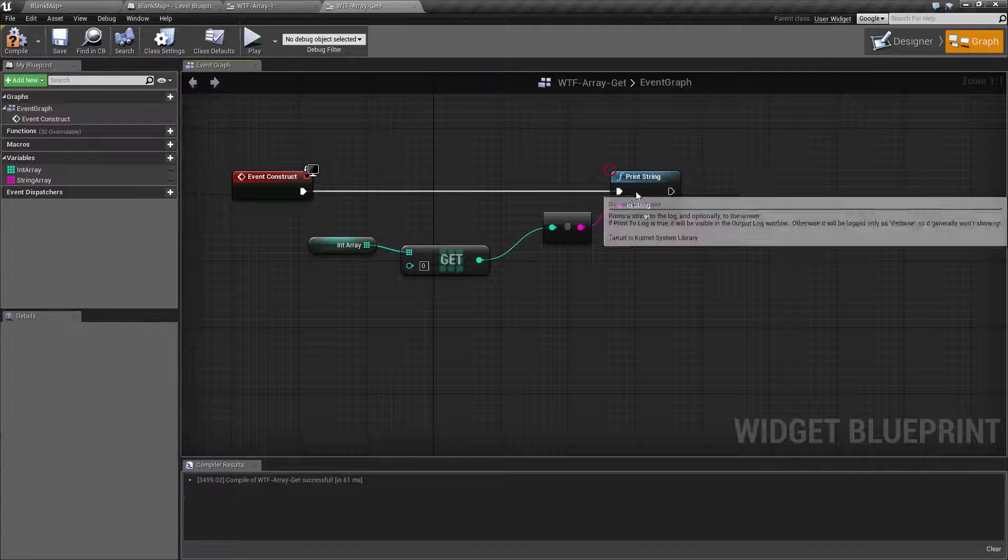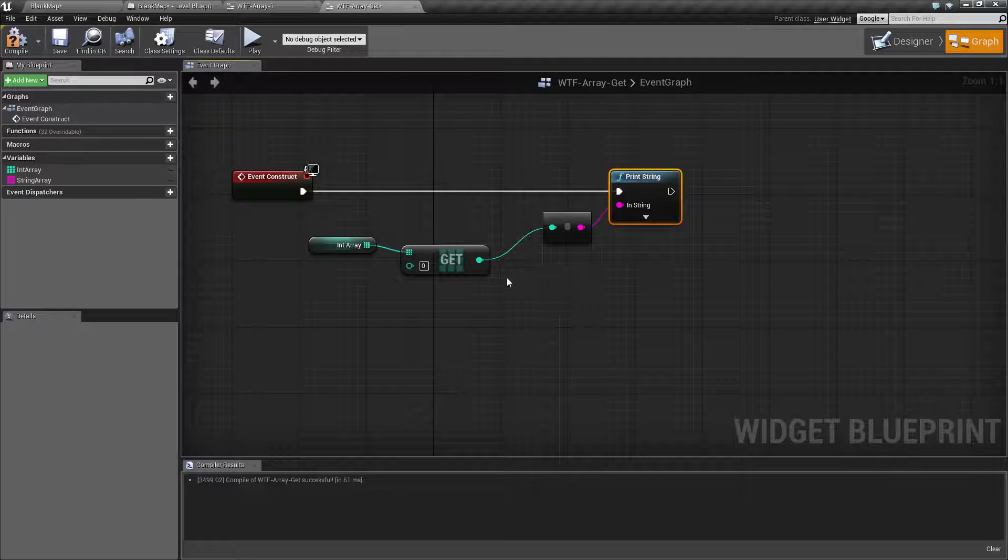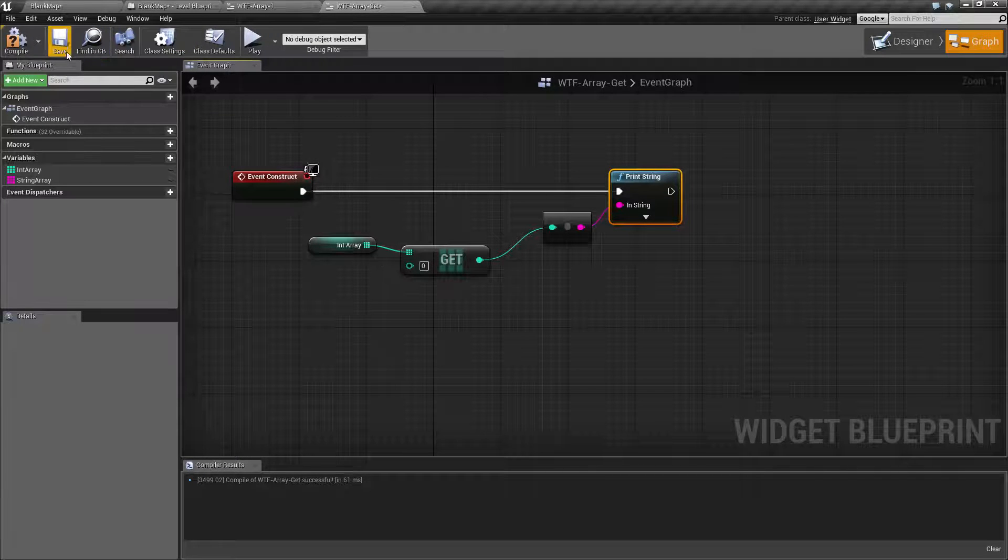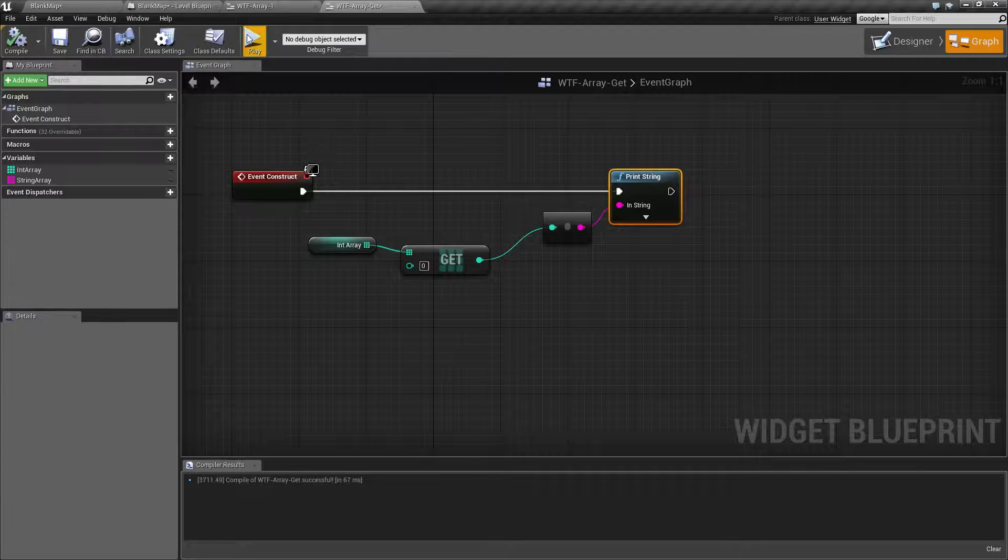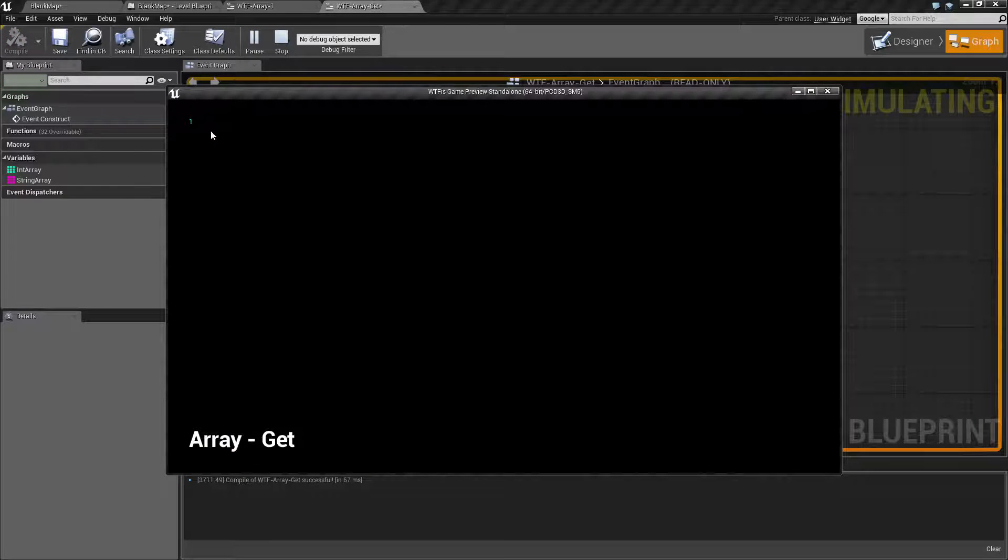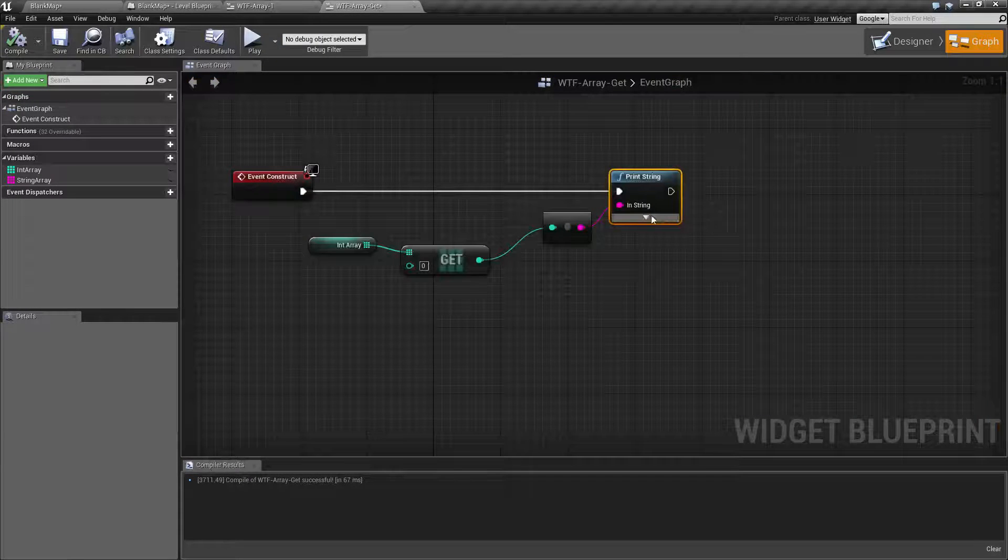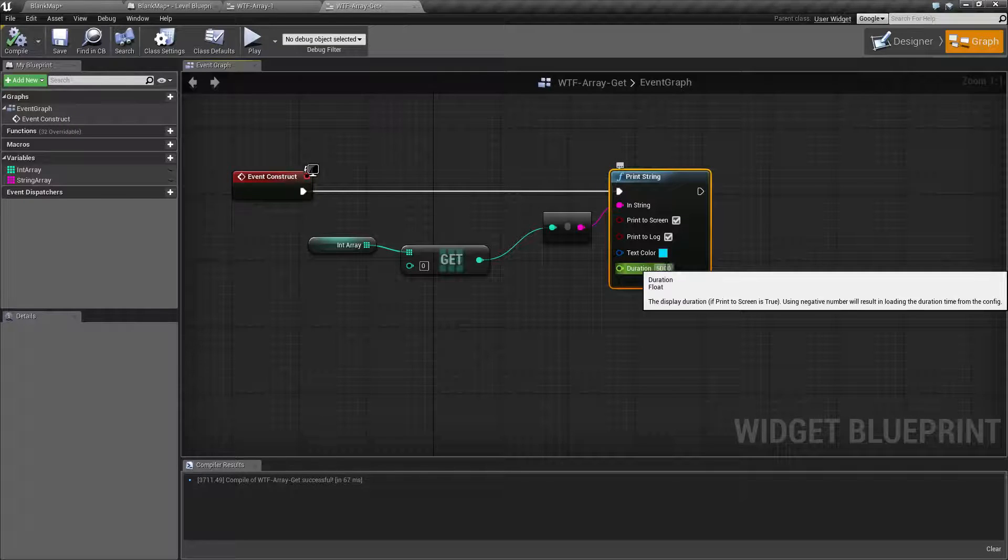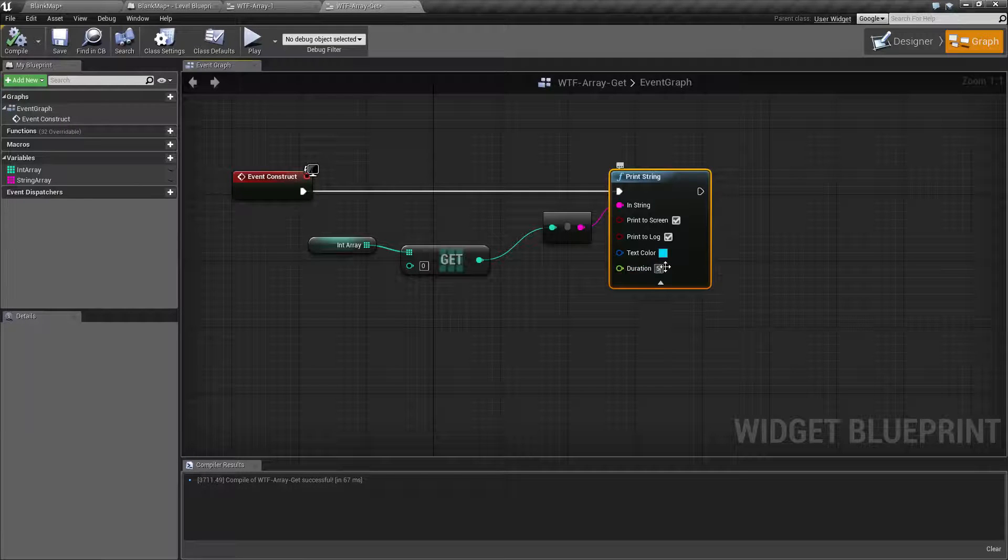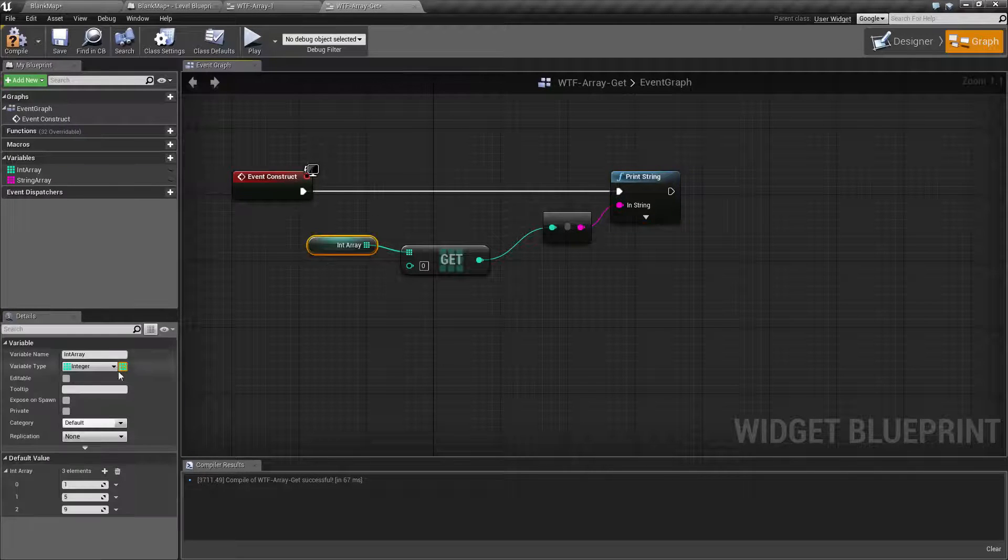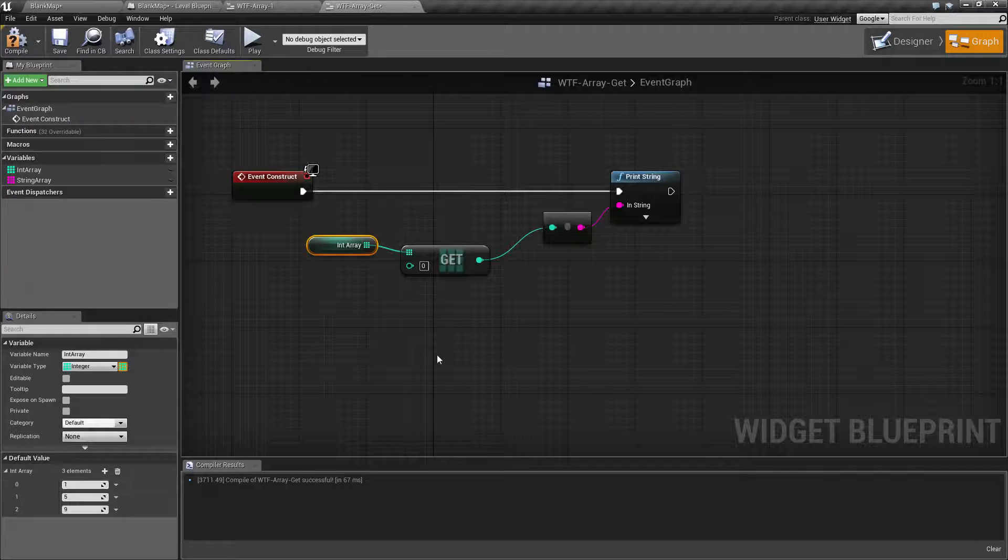So if I go ahead and print out whatever I get back at index zero, we should get back a value of one. We're getting back a value of one because our first index zero has a value of one.